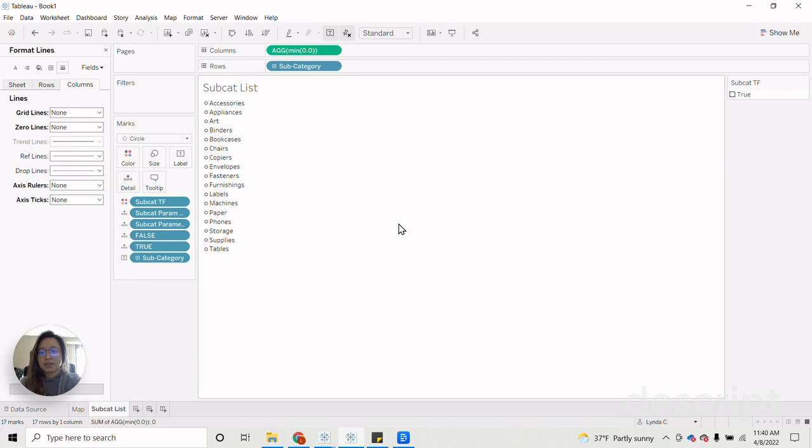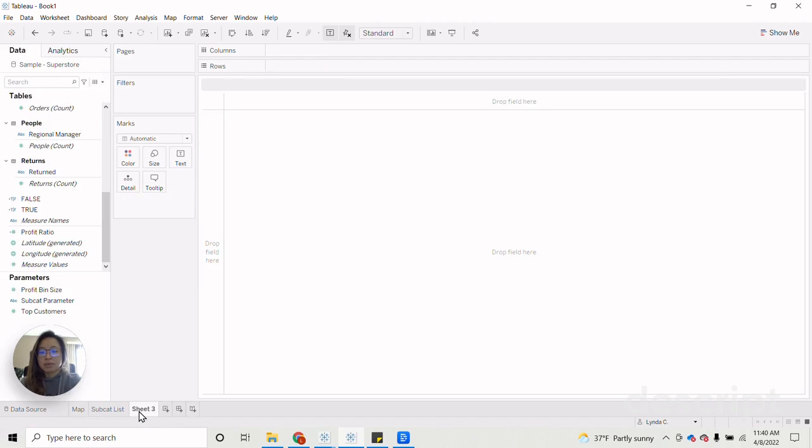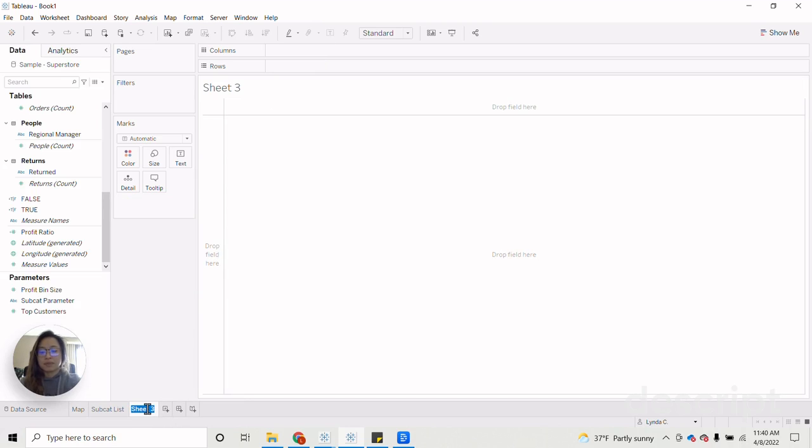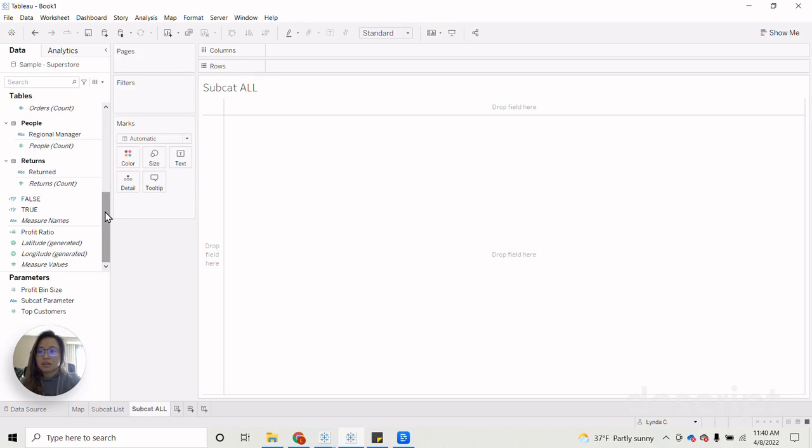Now the next thing that we need to do that's different from the previous tutorial on this is that we now need to create a new sheet. This is where we will create the all button. So we're going to call this our subcat all. So with that on, we're going to need to create a new calc here.